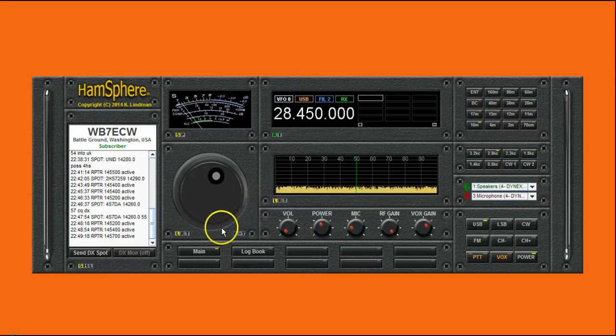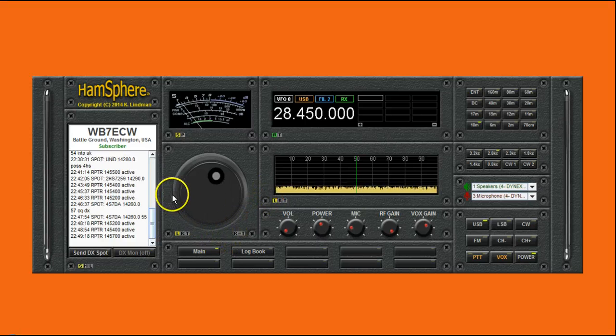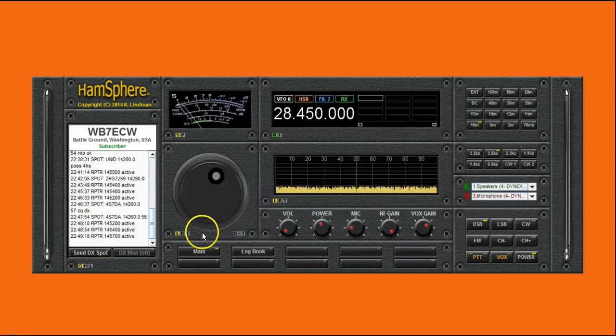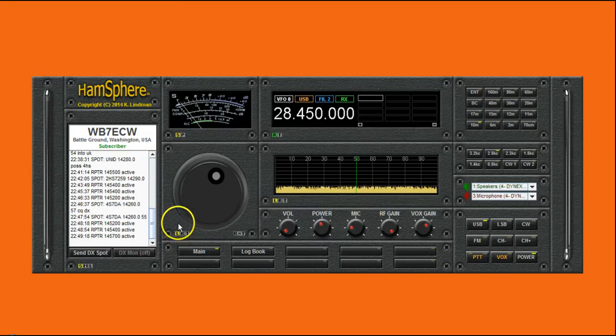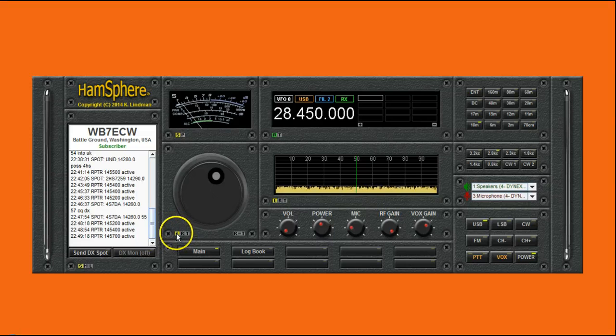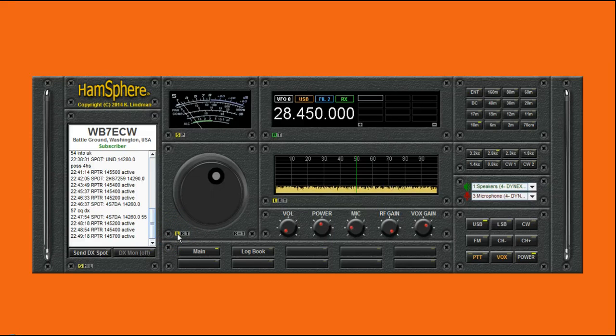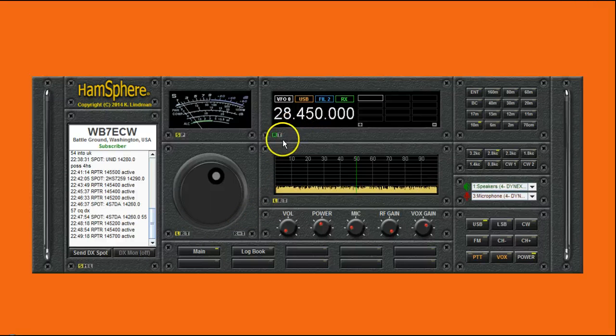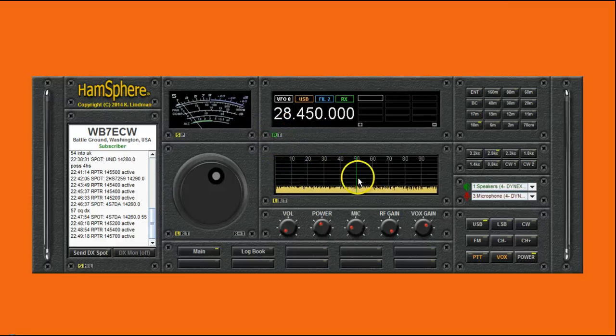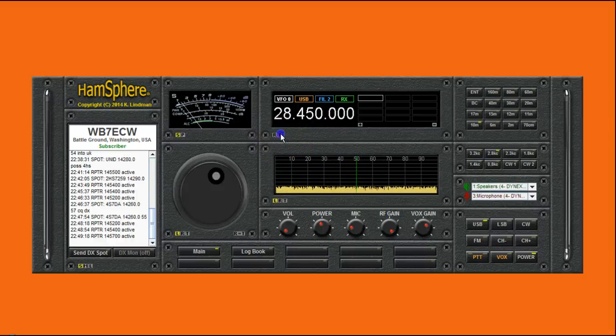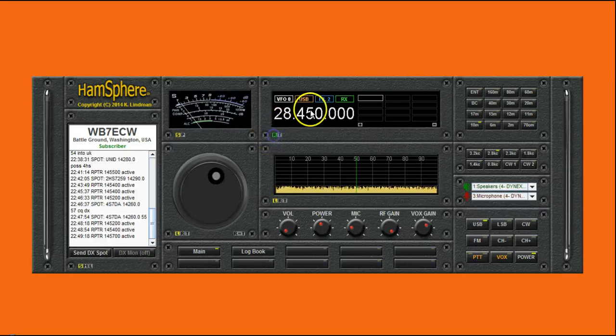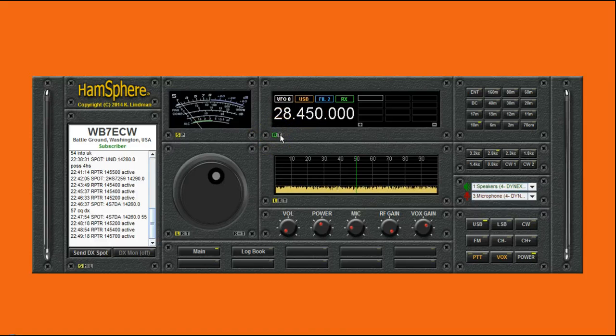Well, normally, by default, the VFO knob, the band scope, are both in L mode, which I call linked, or locked. Basically, it means that you're adjusting both receive and transmit. And, and normally, the LCD displays your receive frequency. But, since they're equal, clicking on the T to show your transmit frequency, it doesn't change anything.